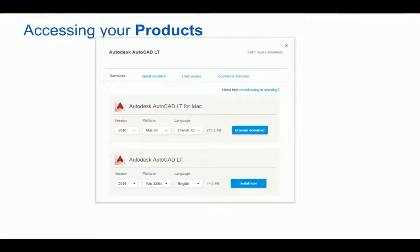This window is also where you can select which download method you prefer. Mac users will currently only have access to the browser download, which utilizes the built-in download capabilities of your web browser. Windows users will default to the InstallNow method, which decompresses and installs software as it downloads, then activates your software automatically. This process even detects which platform is in use and installs the appropriate version. Please note that the InstallNow process must be completed in one sitting and cannot be downloaded to install at a later time.